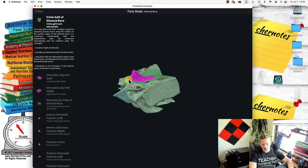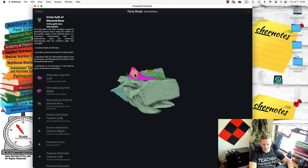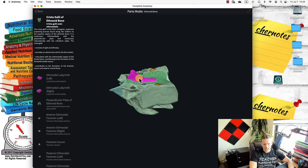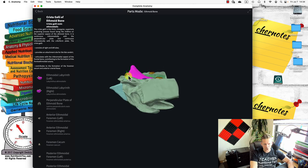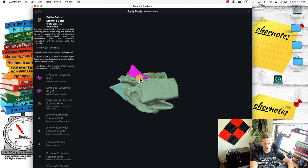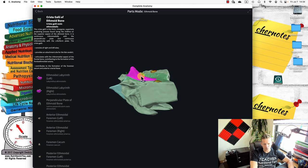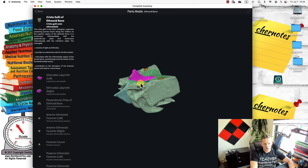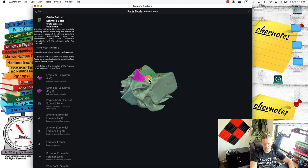This little notch is called the crista galli — it's a thick triangular projection or process along the midline and superior aspect of the ethmoid bone. This provides the surface for the attachment of the falx cerebri, for the inferior part of the brain.